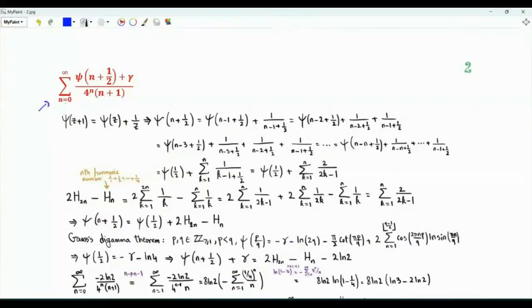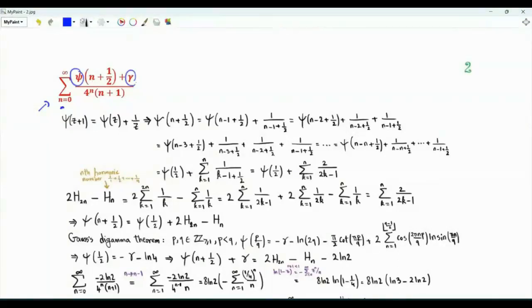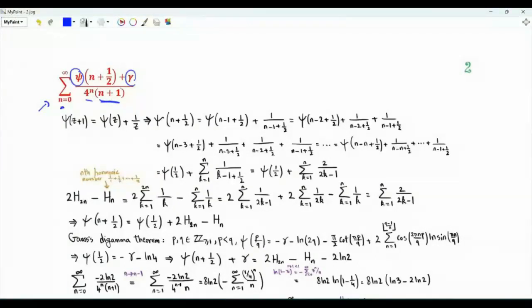In the second problem, we have a summation over non-negative integers n of the digamma function evaluated at n plus one half, plus the Euler–Mascheroni constant gamma, all divided by 4 to the n times n plus 1. The first step is to rewrite the sum using harmonic numbers.